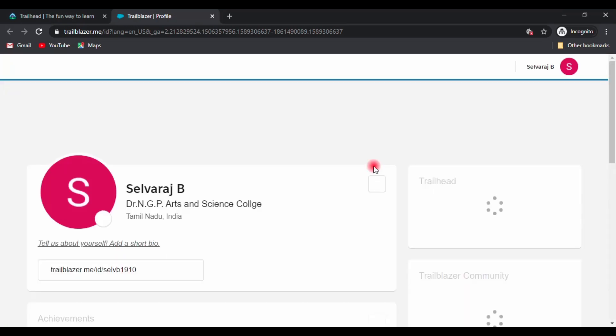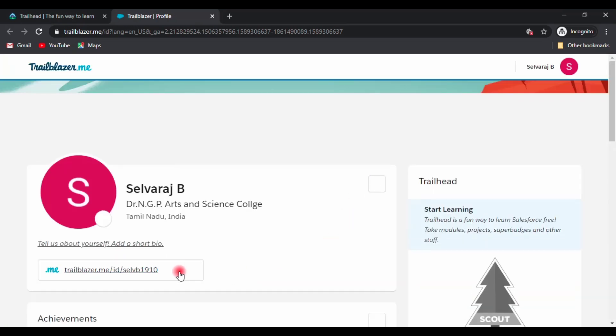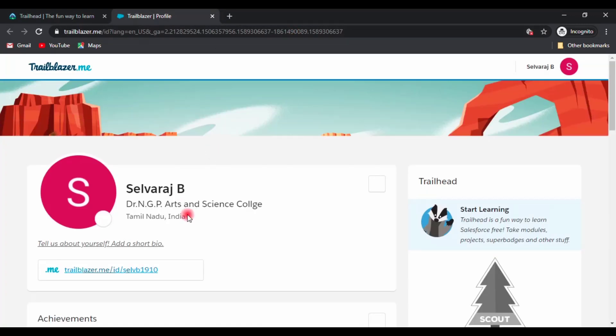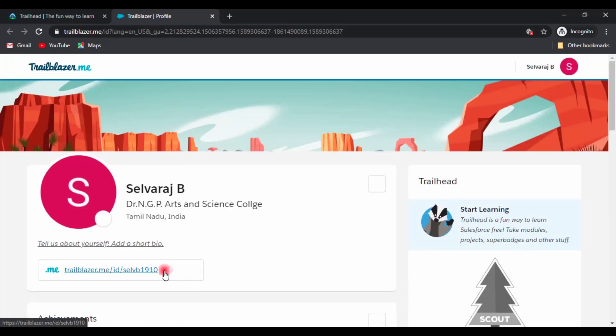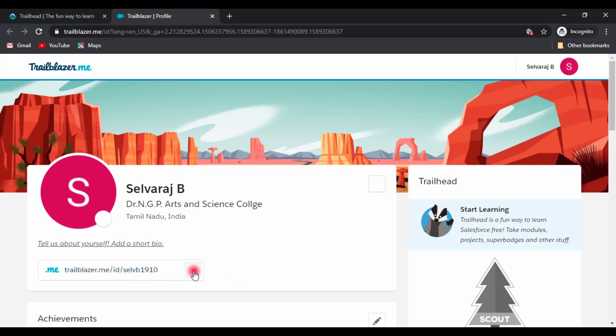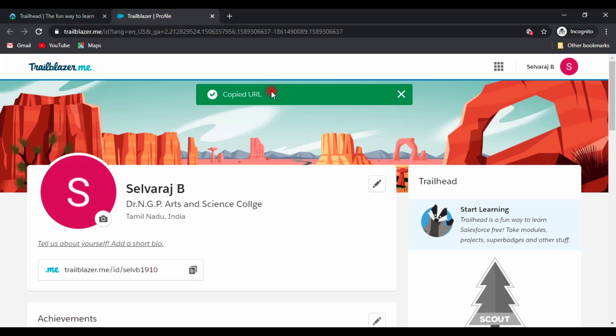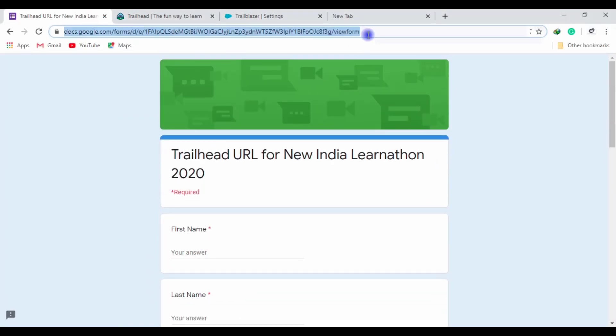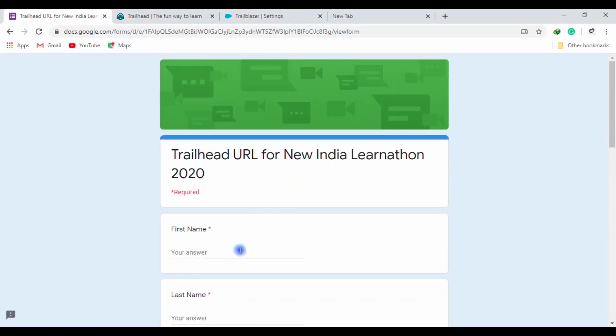All three links are in video description, just make use of it. After filling up all the necessary details, just paste the URL and click submit.